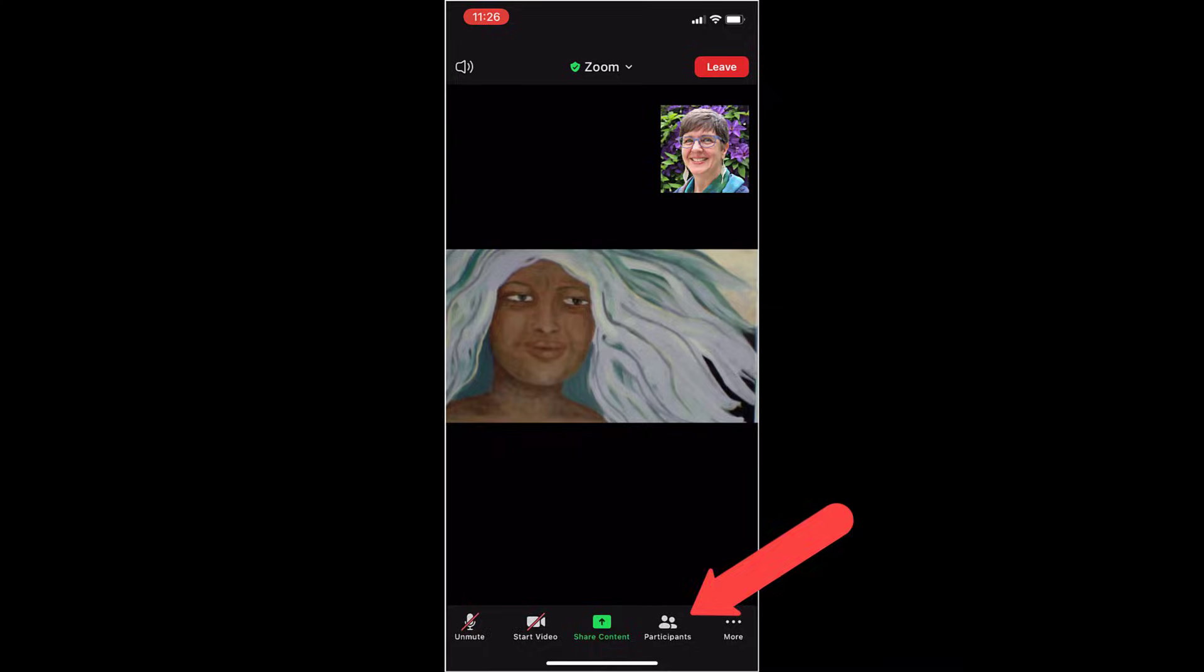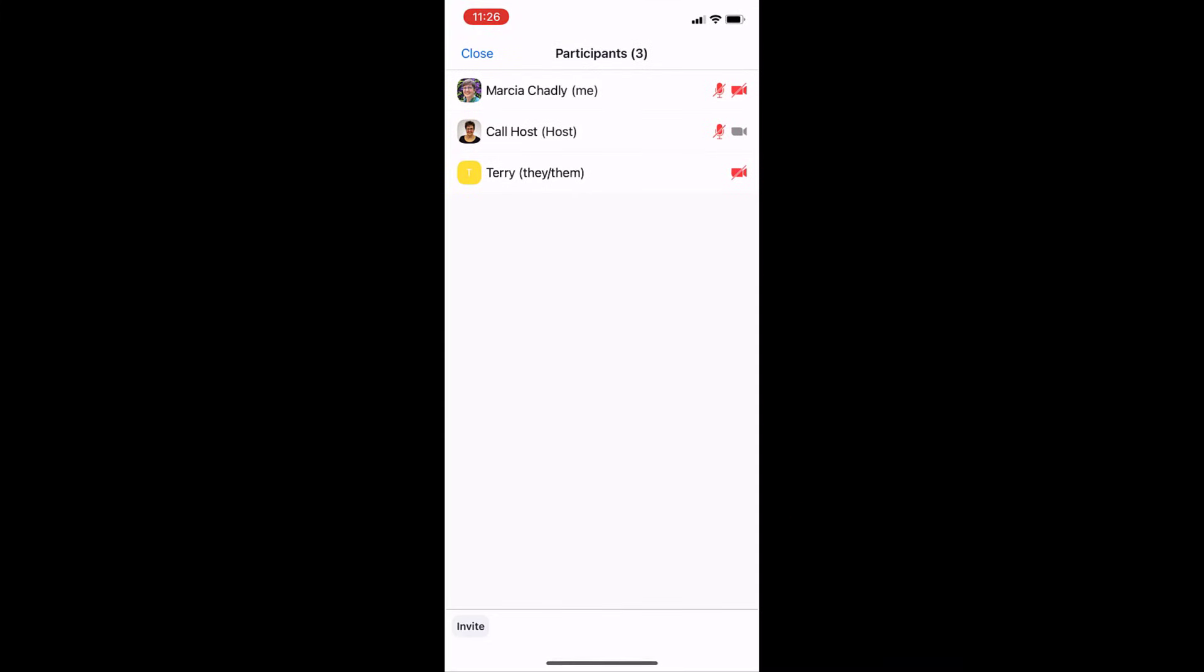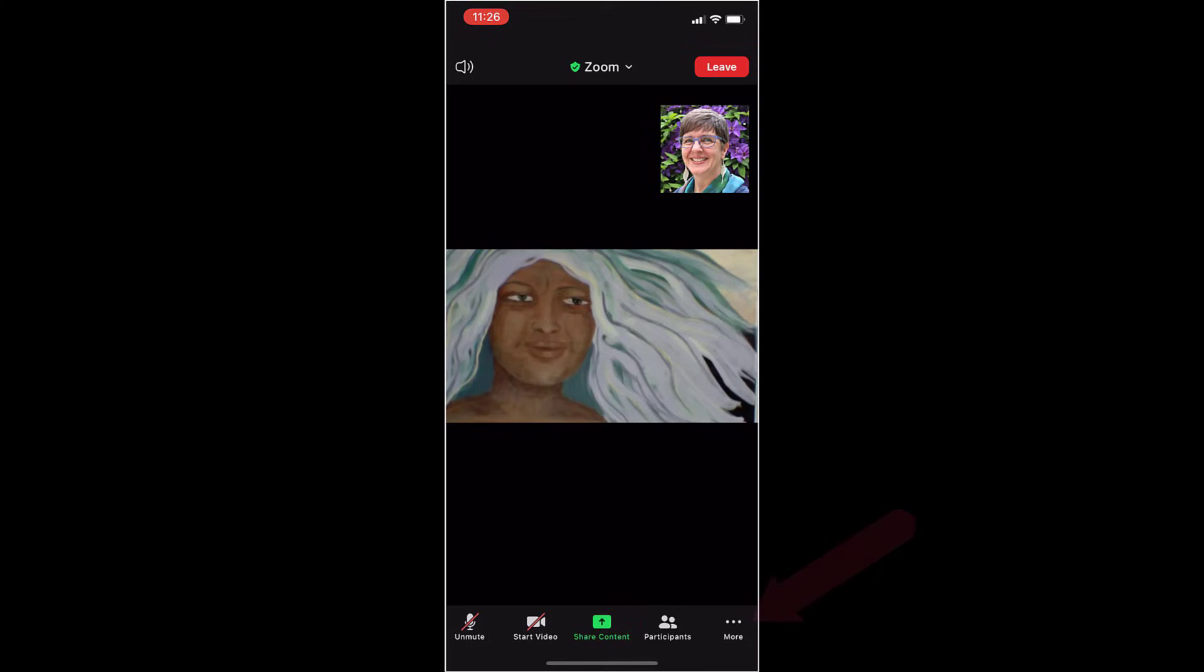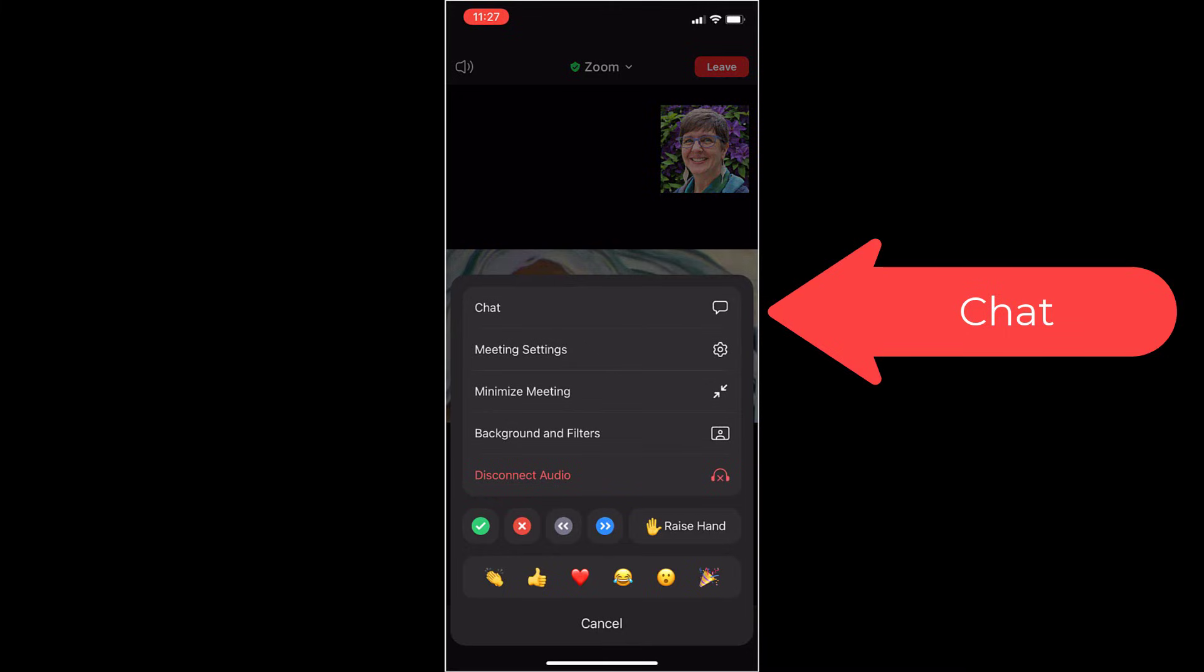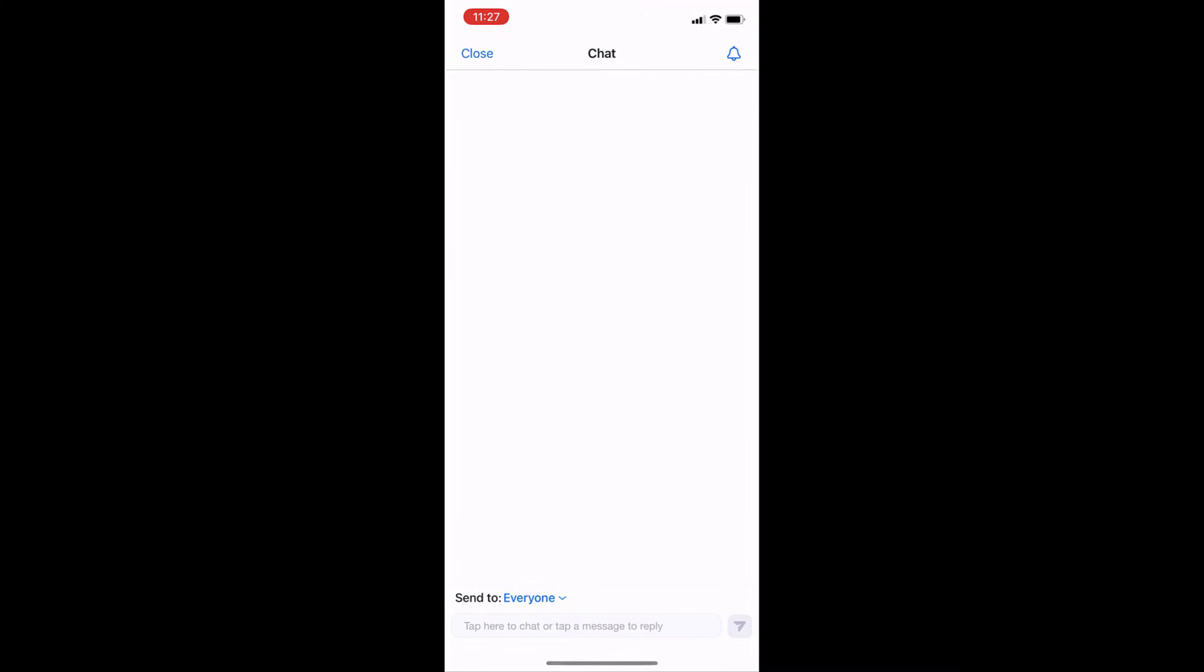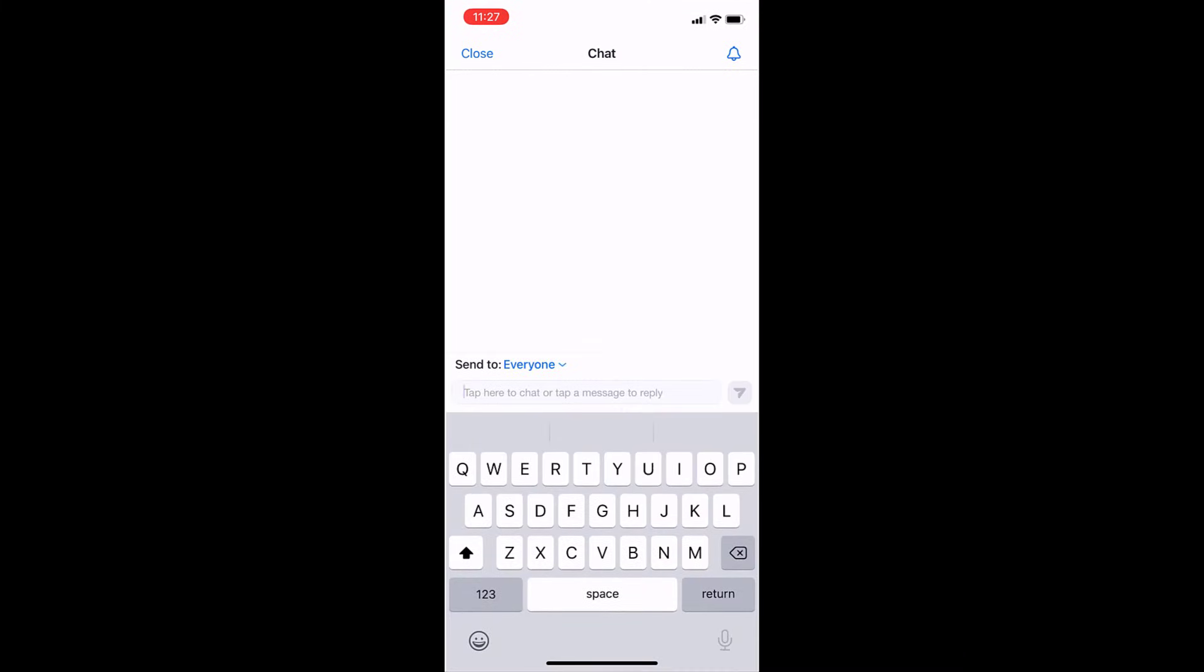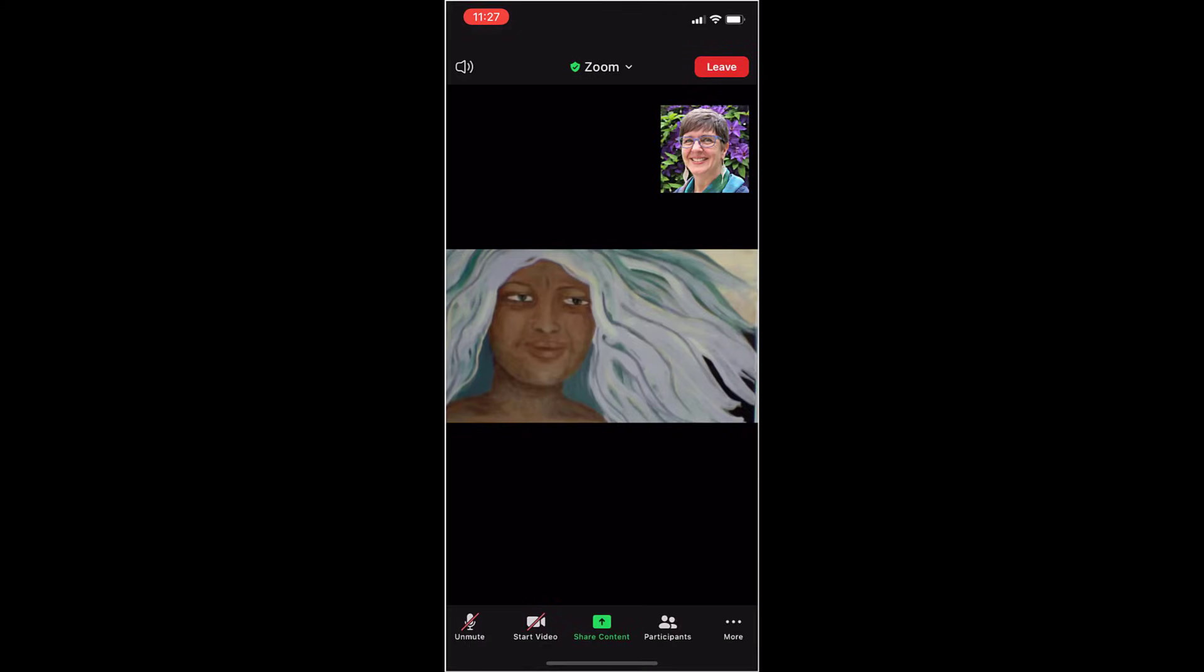If I touch the participants window, I can see everybody who's on the call. Close that out. If I touch the more menu down here, we've looked at that a little bit. You can chat with everybody. So let's open that up. And I could say hi. And send that off.